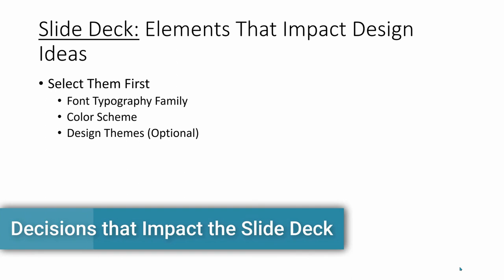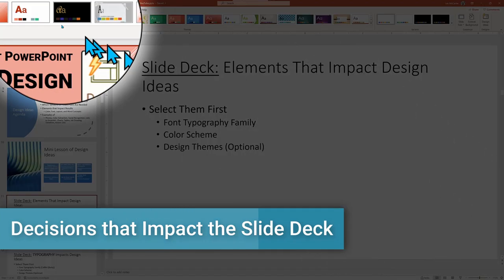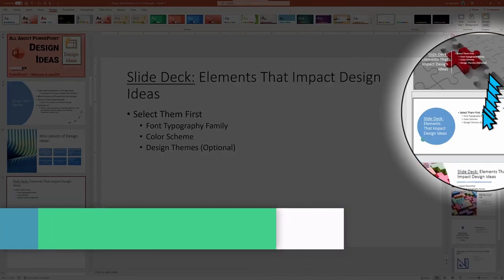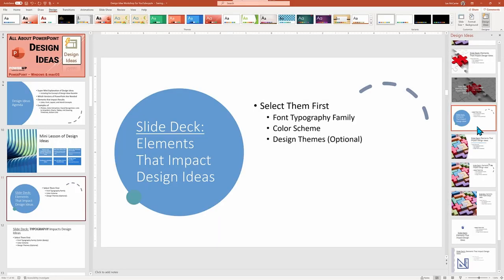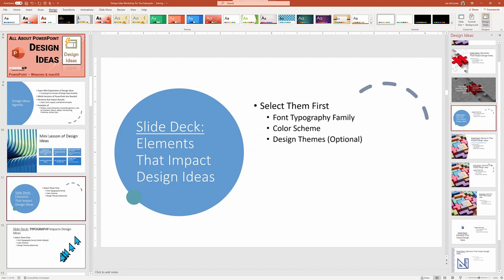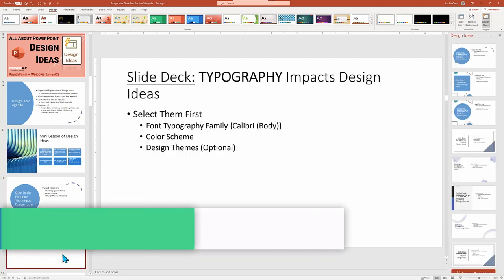I'm going to begin with exploring the complete slide deck elements that will be impacted by all future Design Ideas. These are the three things that you want to change upfront, and we're going to start off with font typography.